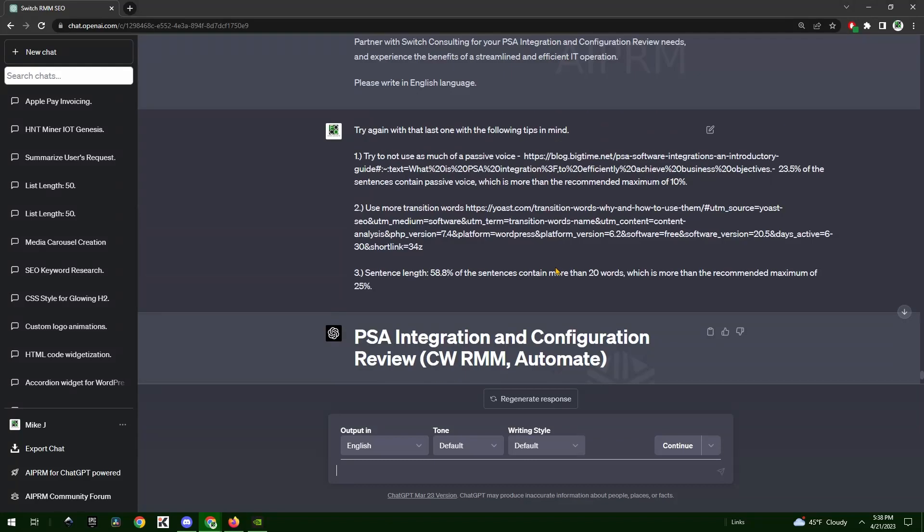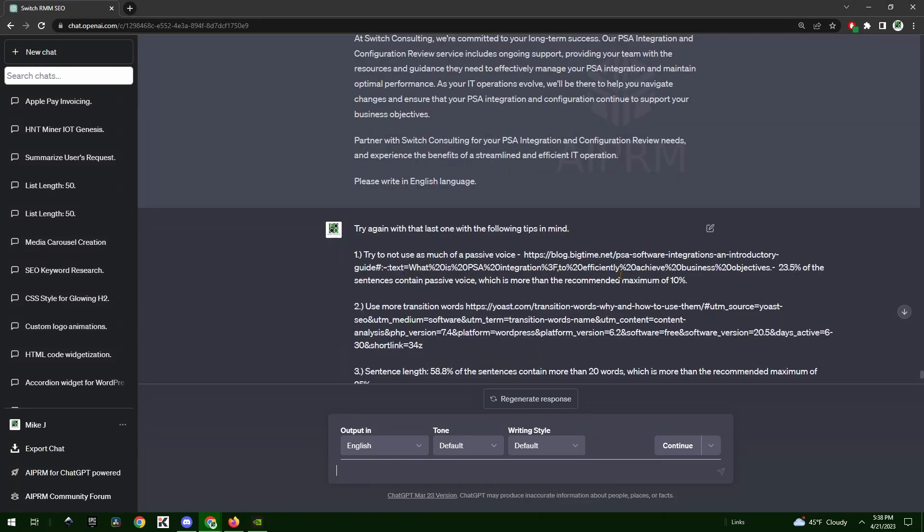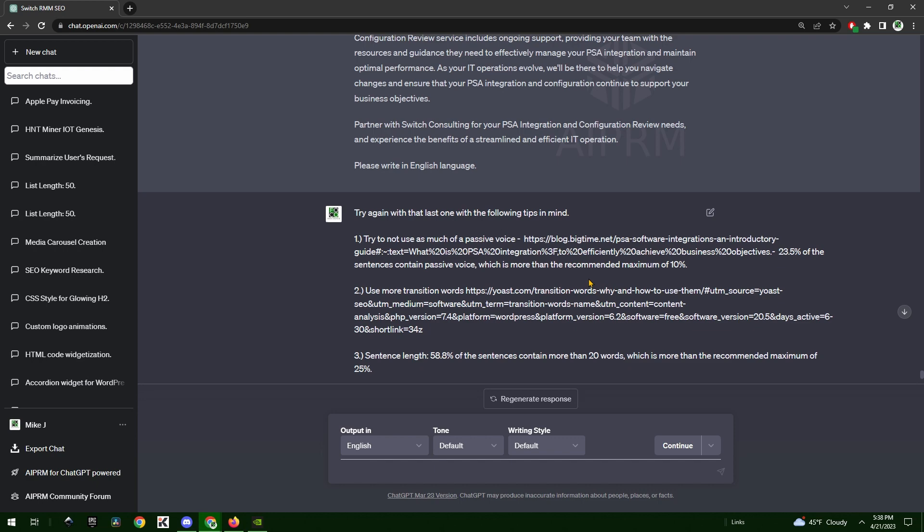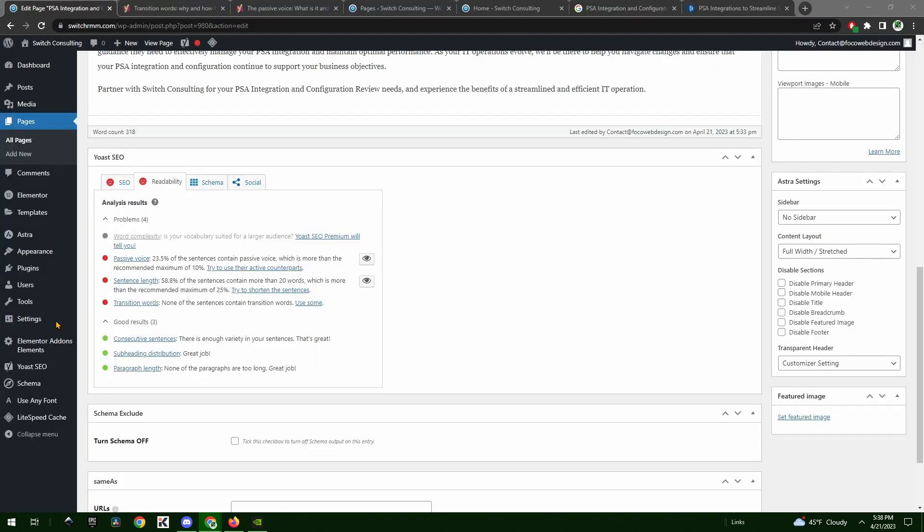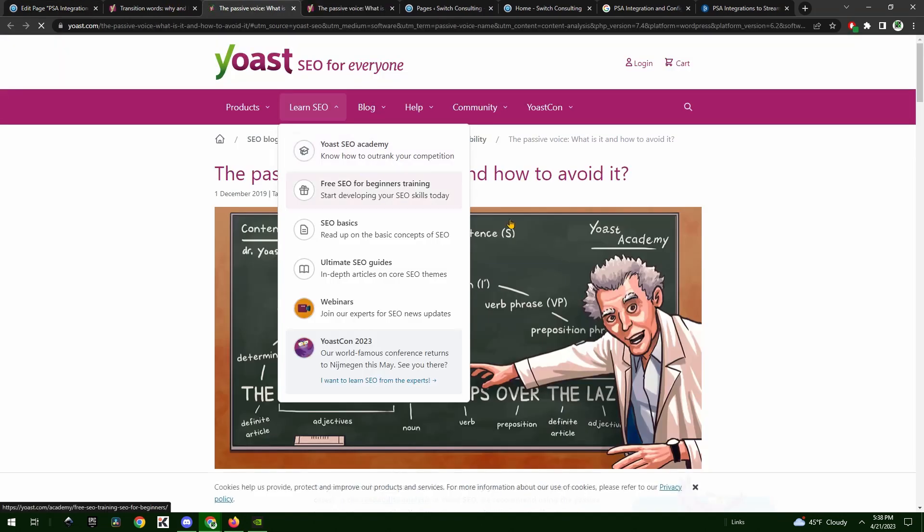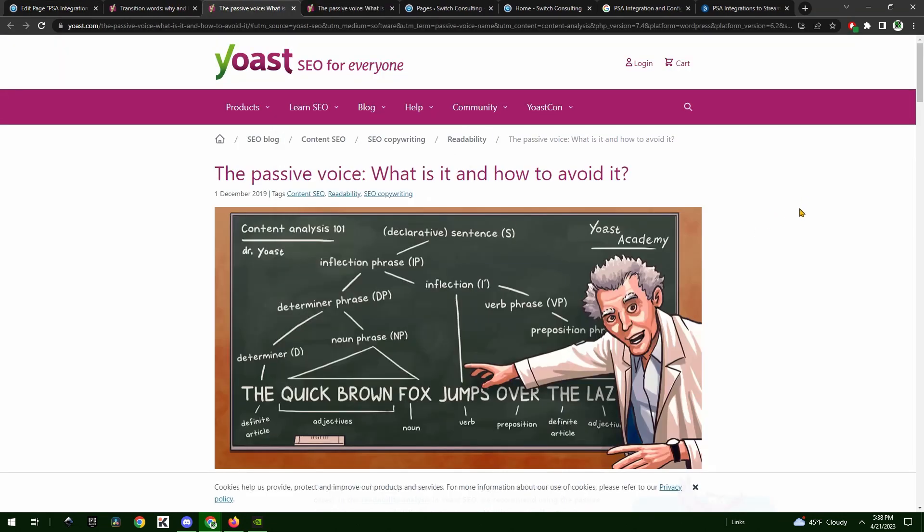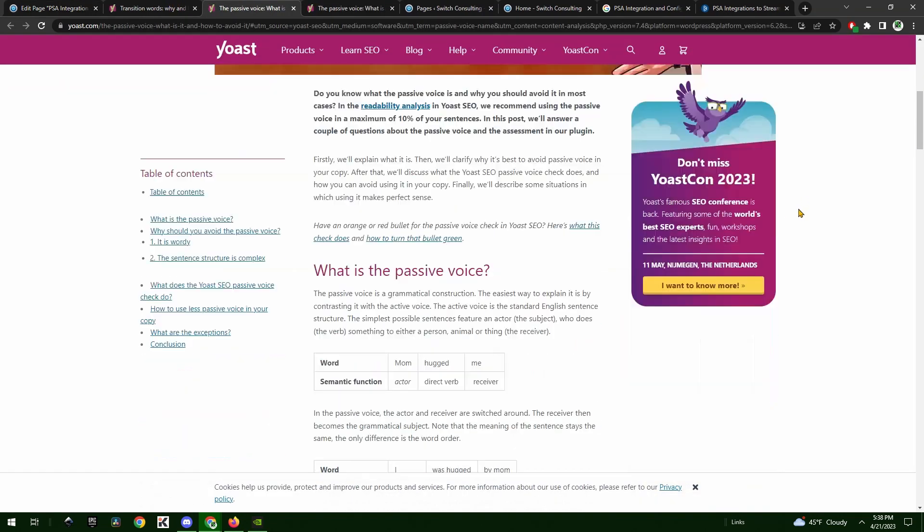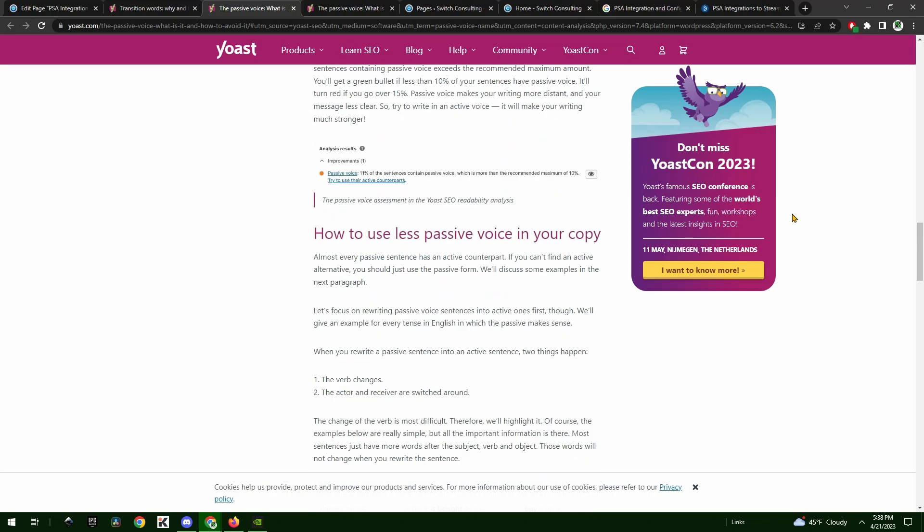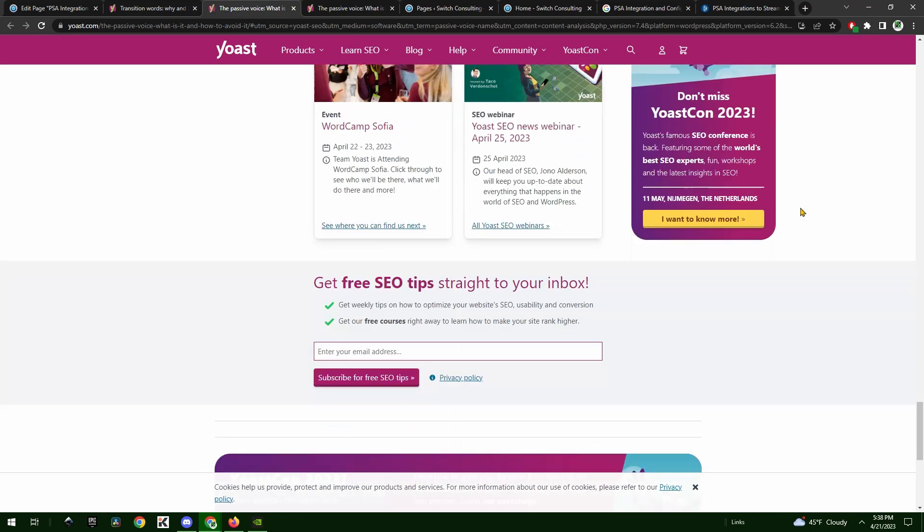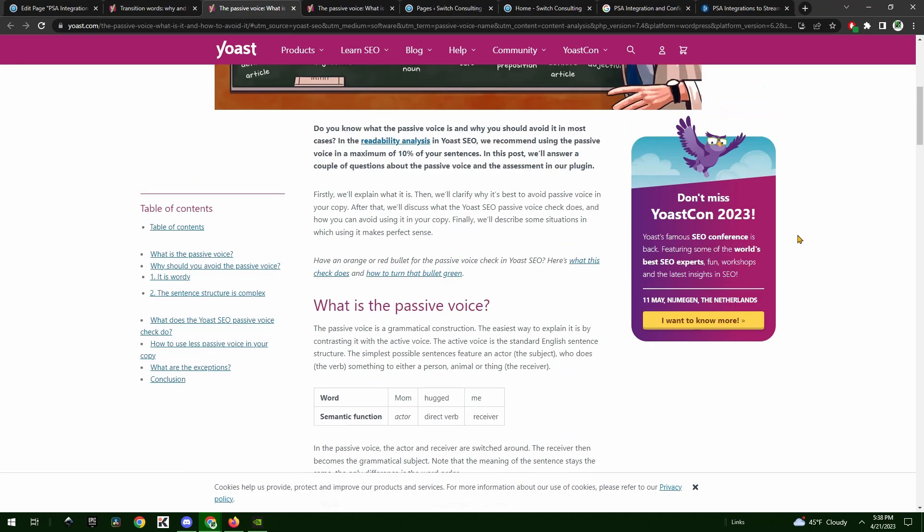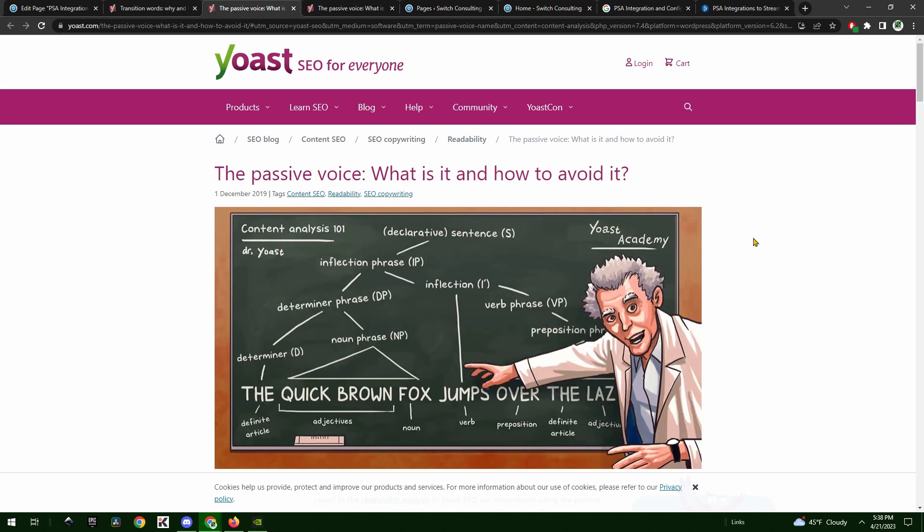To explain this to ChatGPT, what I did was I said try again with the following tips in mind: try not to use as much of a passive voice. Then I copied and pasted the link which I grabbed from right here inside of Yoast, which is an article that discusses what passive voice is all about. I was able to show this to ChatGPT and say don't use as much passive voice.